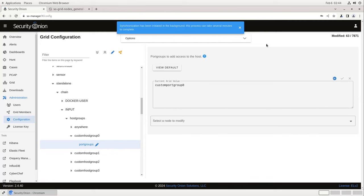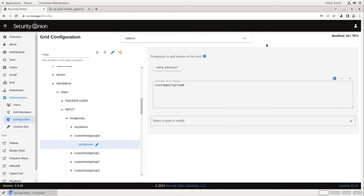So to recap what we've done so far: we added an Elastic integration to the SO Grid Nodes General Policy, telling the agents using that policy — the members of our Security Onion grid — to accept PFSense log traffic on port 9001 UDP. Then we used the configuration menu in SOC to add a host group for our PFSense firewall, a port group for 9001 UDP, and to accept traffic from that host on that port on our Standalone node. The Security Onion side of this configuration is complete. Now we just need to configure PFSense to send the logs, and we should be all set.